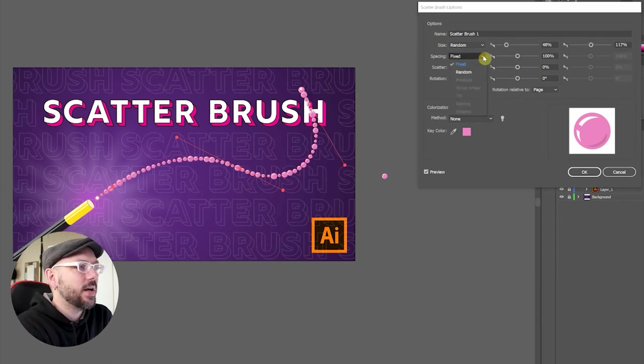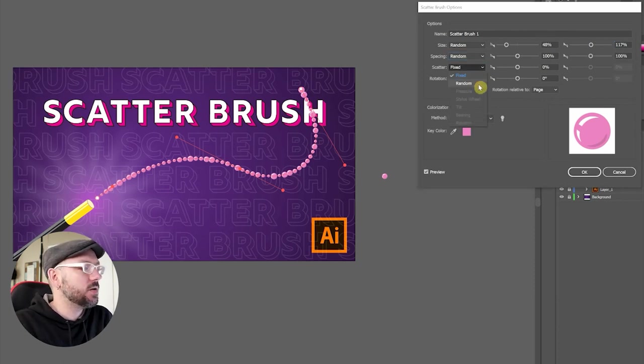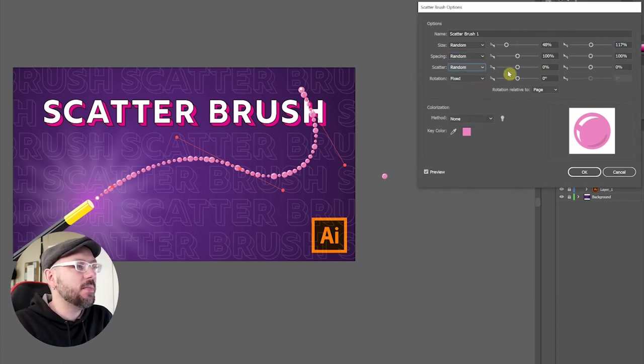I chose random for the spacing, but I'm really kind of happy with the spacing. Okay, now for scatter, I'm also going to choose random.